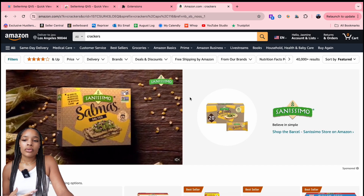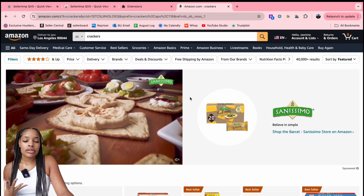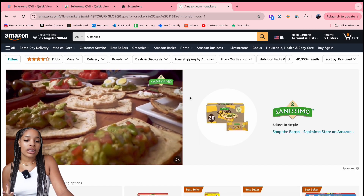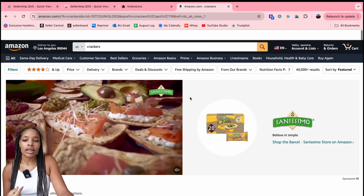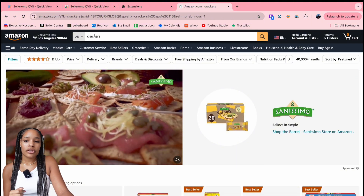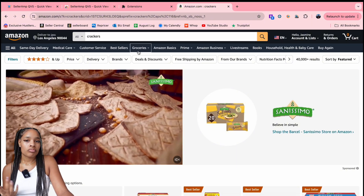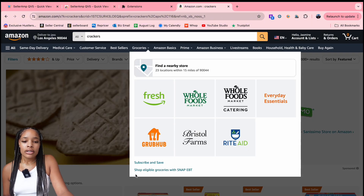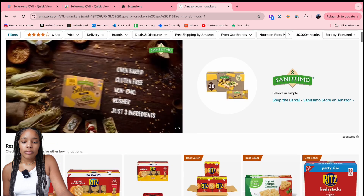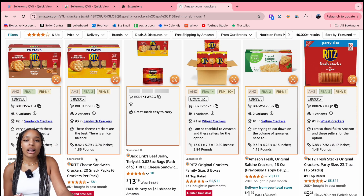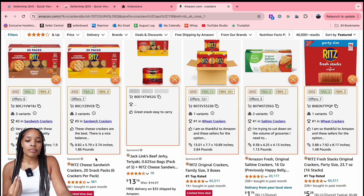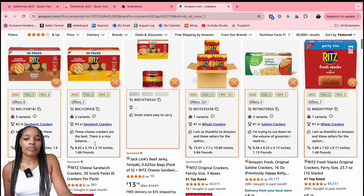Then all you've got to do is go on Amazon, start your reverse sourcing process, and that's pretty much it. So right here I just put the search 'crackers,' and we can already see when we scroll down we already have all this information, and this can help us speed up the process of our sourcing.